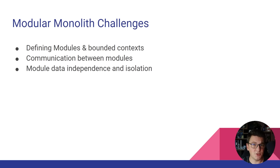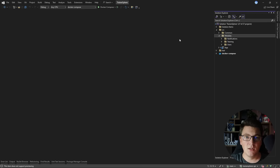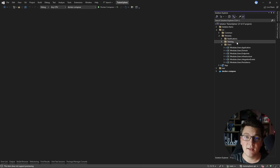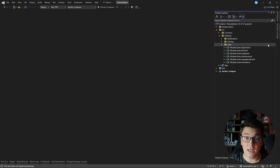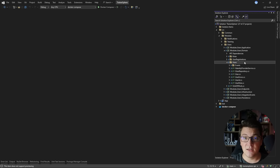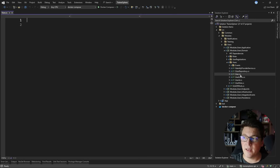Let's look at an actual modular monolith implementation. Here I have the TrainerSphere application with three distinct modules: one for users, one for training, and a technical module for notifications. Focusing on the users module, the projects inside follow clean architecture — domain, application, infrastructure and persistence, and an endpoints project as the presentation layer. A module is almost like a standalone application, but this separation is only logical; we really only have one executable web API.